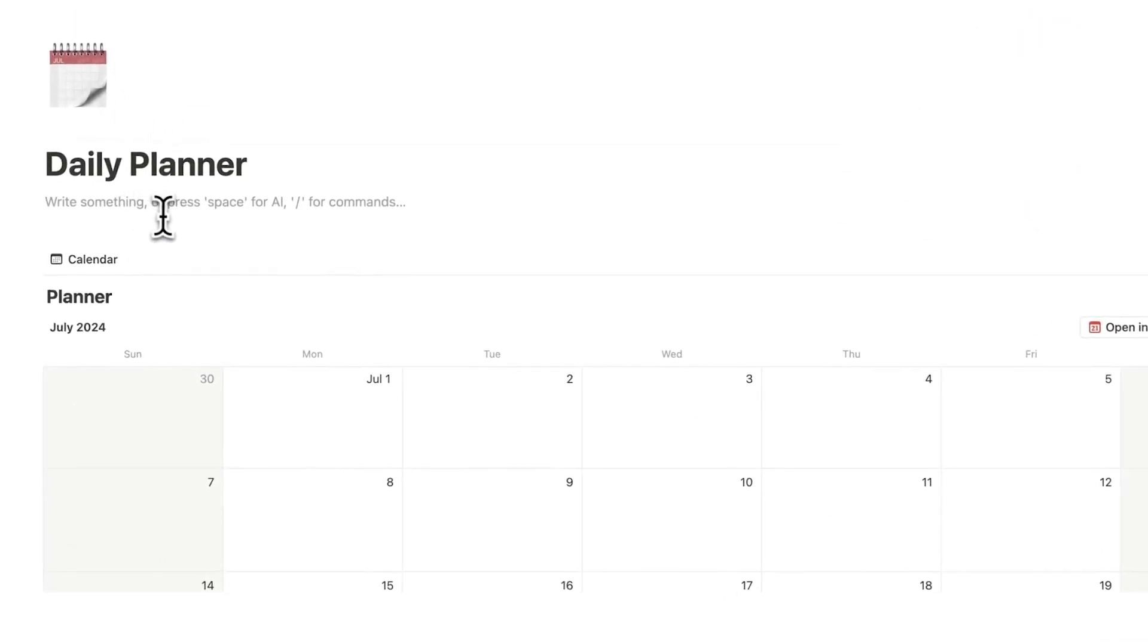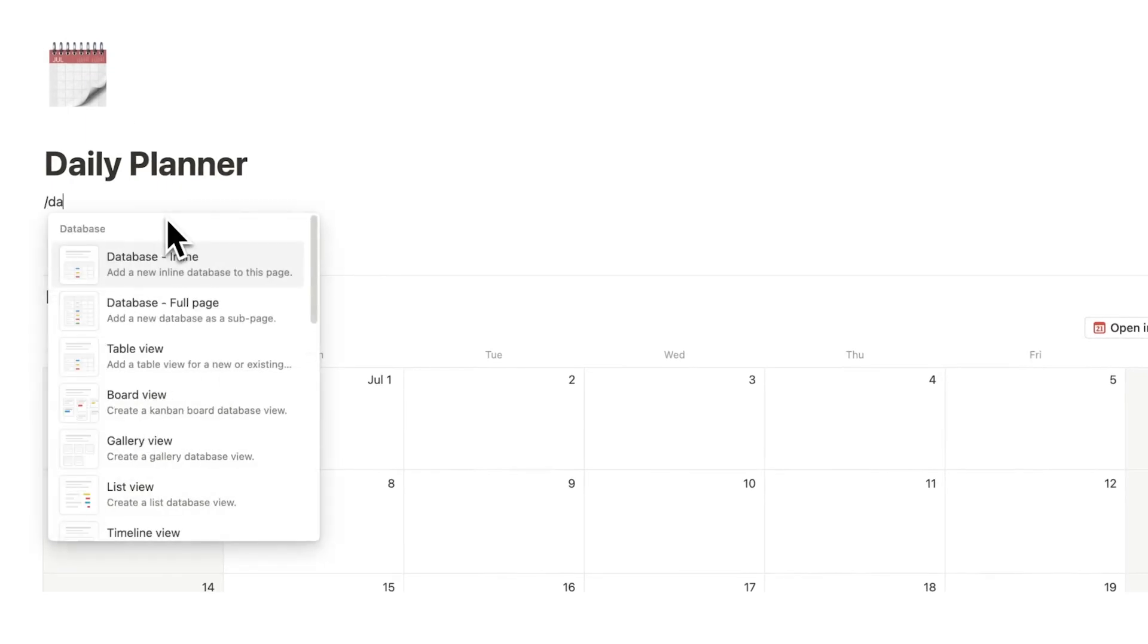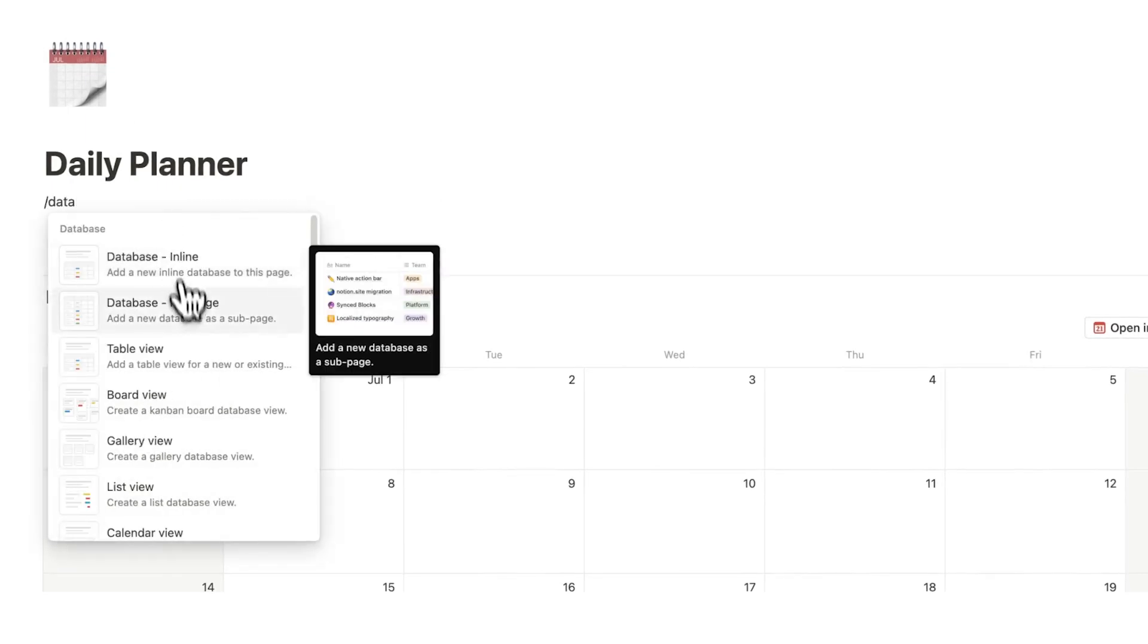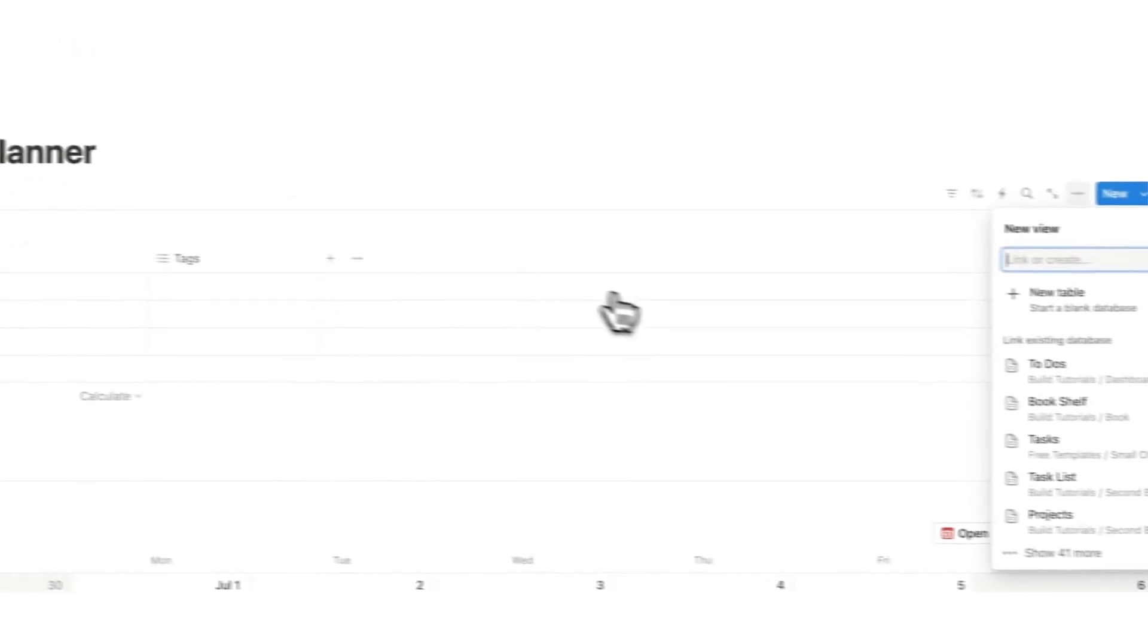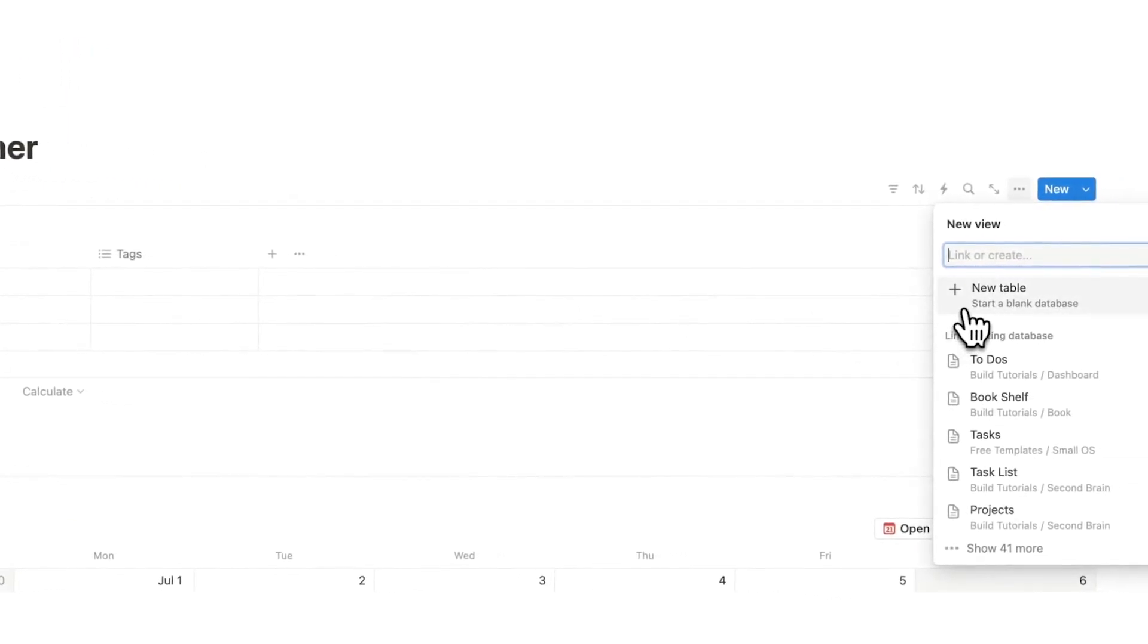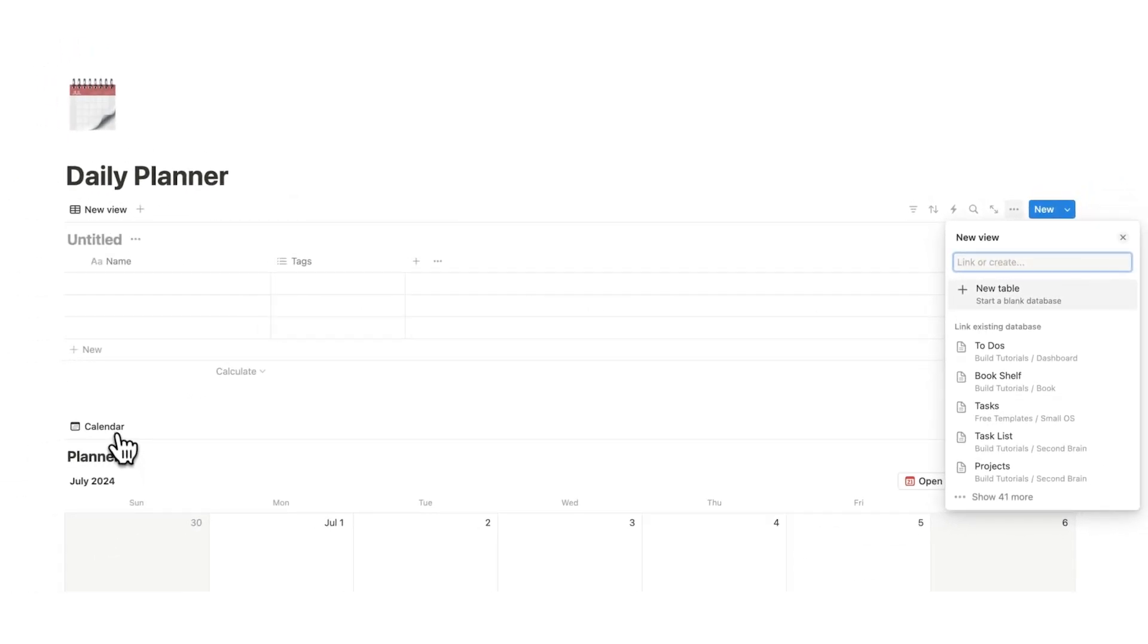So, what we're going to do up here is forward slash data and click on table view. Now, this time we will not be creating a new table. We will be showing this database again.